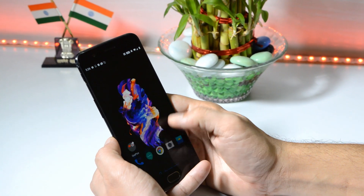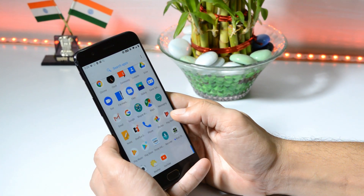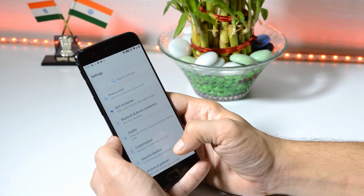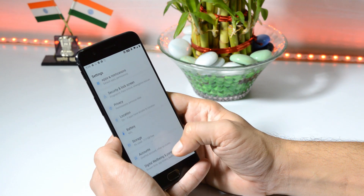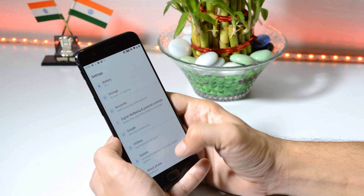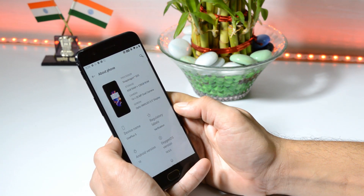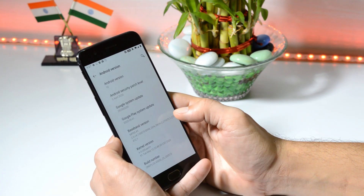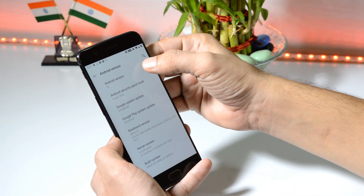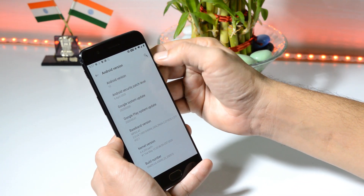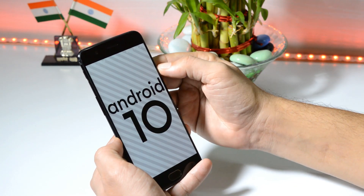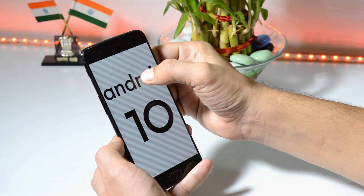Recently, OnePlus rolled out OxygenOS 10.0 for OnePlus 5 and 5T devices, which is based on Android 10. In this video, we'll show you how to root your OnePlus 5 or 5T running Android 10 based on OxygenOS. So without wasting any time, let's get started.